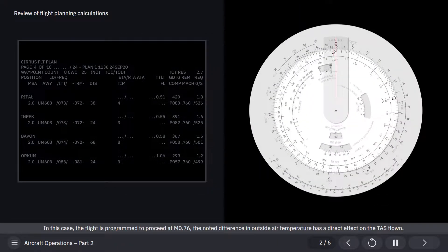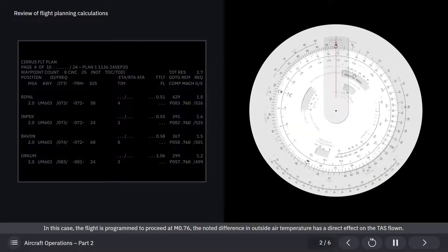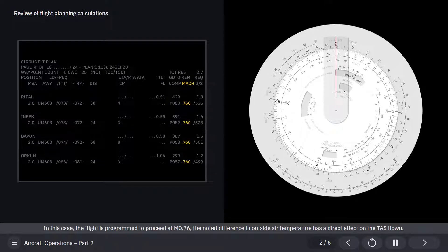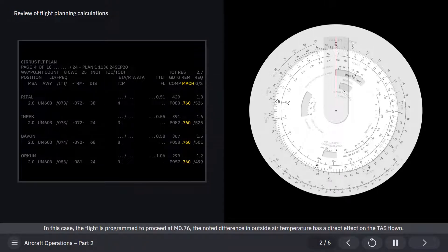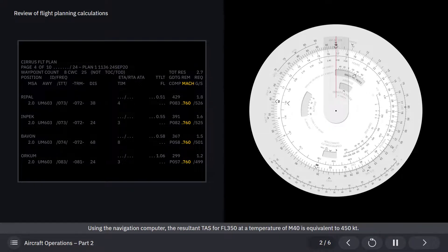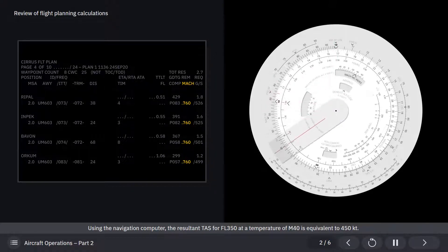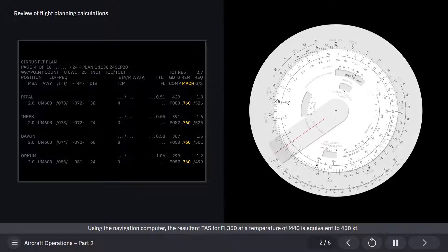In this case, the flight is programmed to proceed at Mach 0.76. The noted difference in outside air temperature has a direct effect on the true airspeed flown. Using the navigation computer, the resultant true airspeed for flight level 350 at a temperature of minus 40 is equivalent to 450 knots.